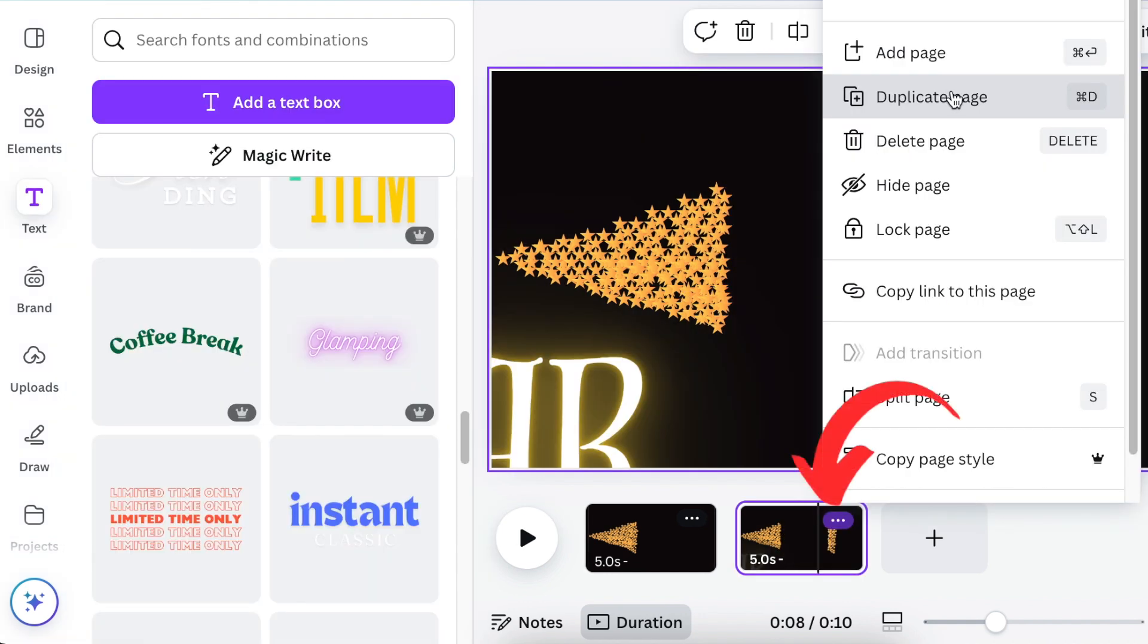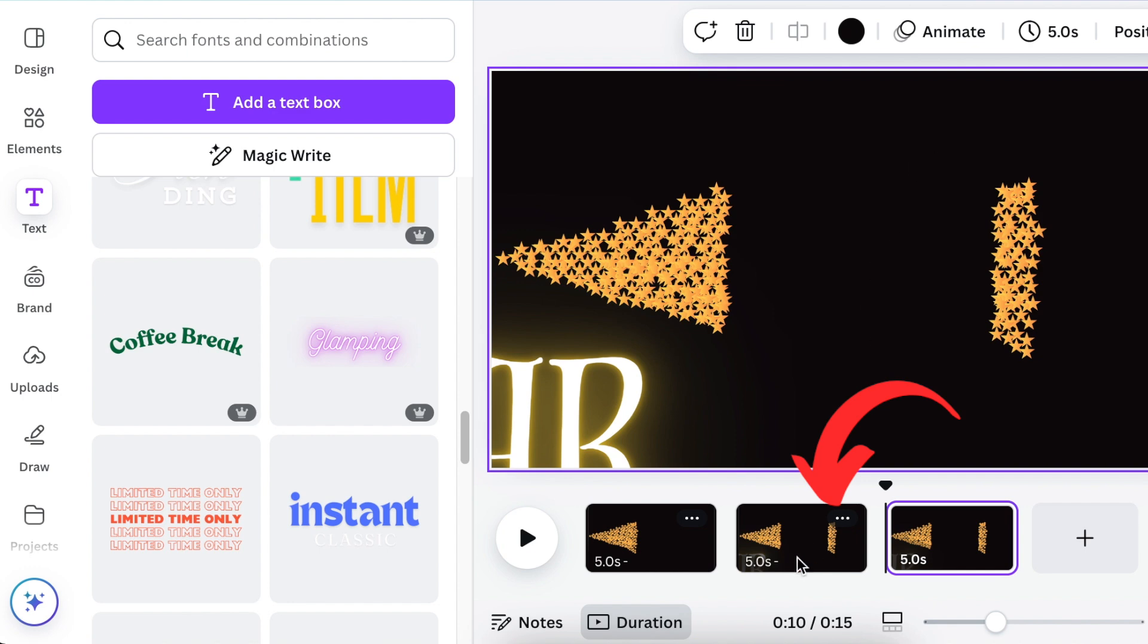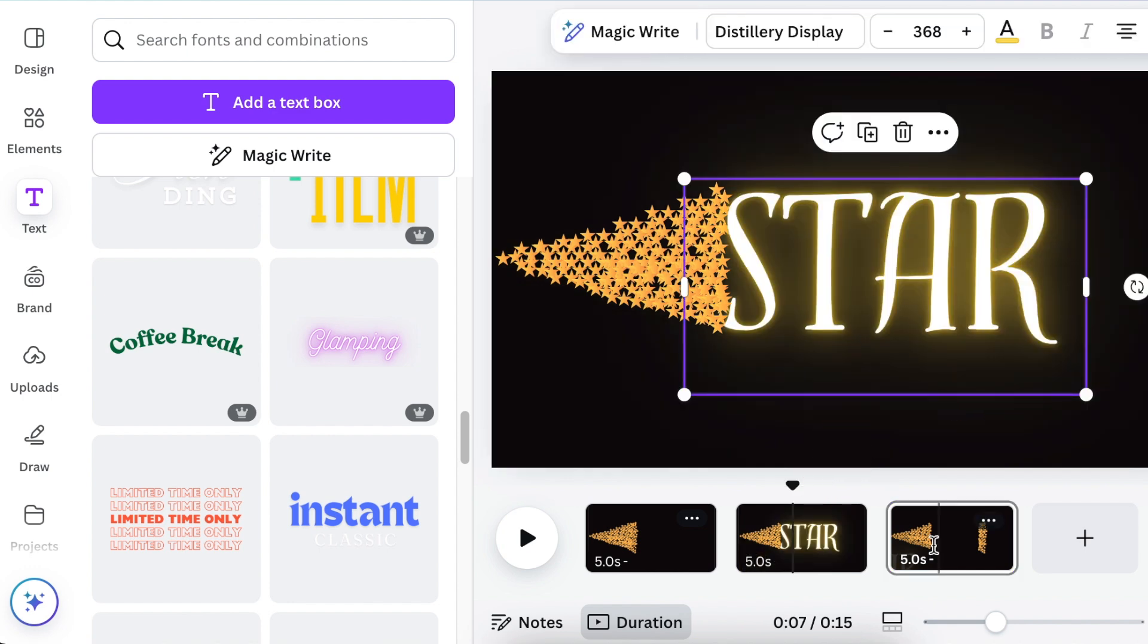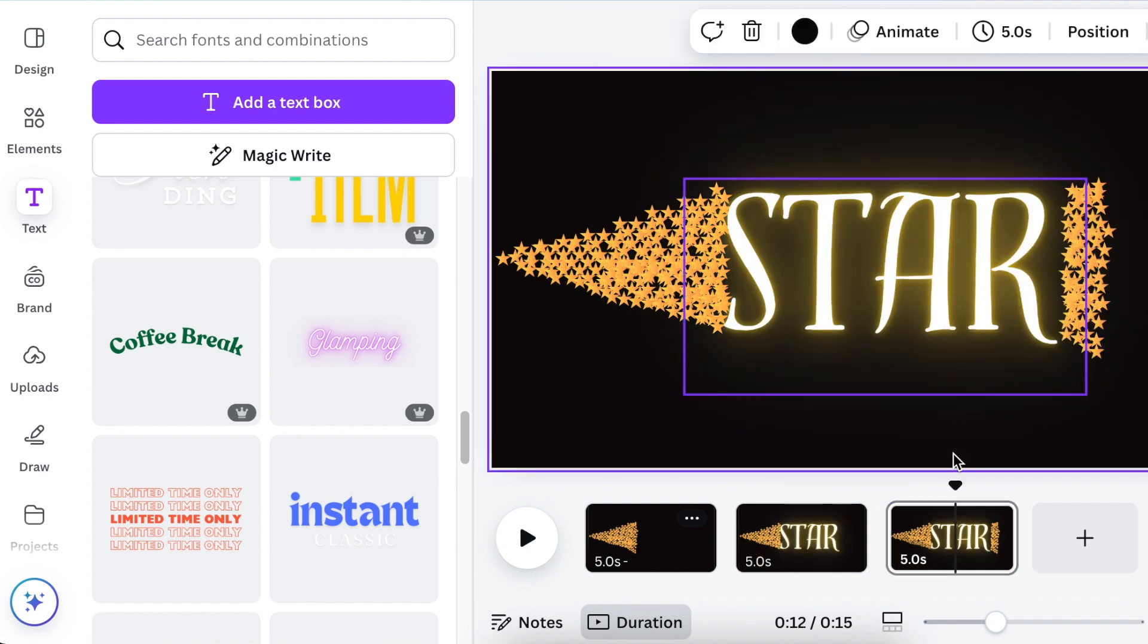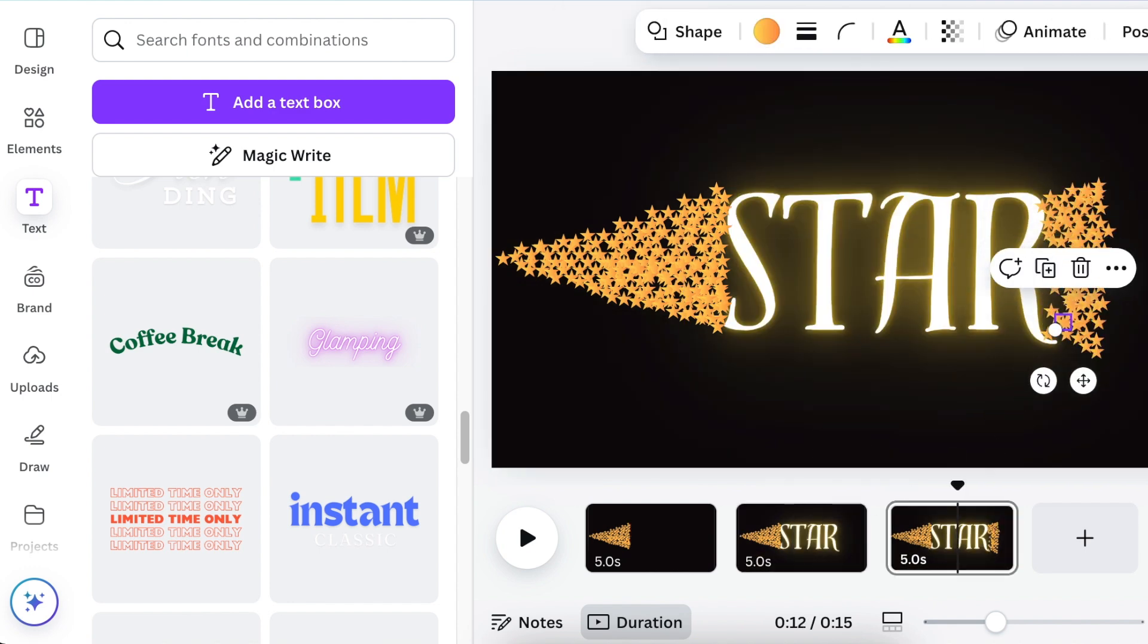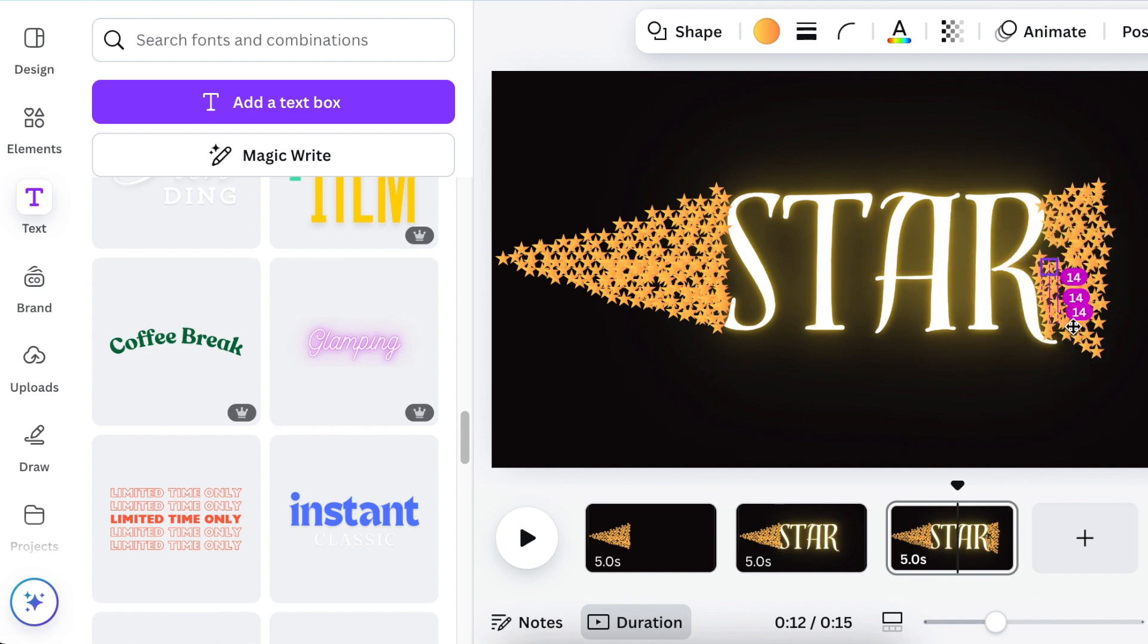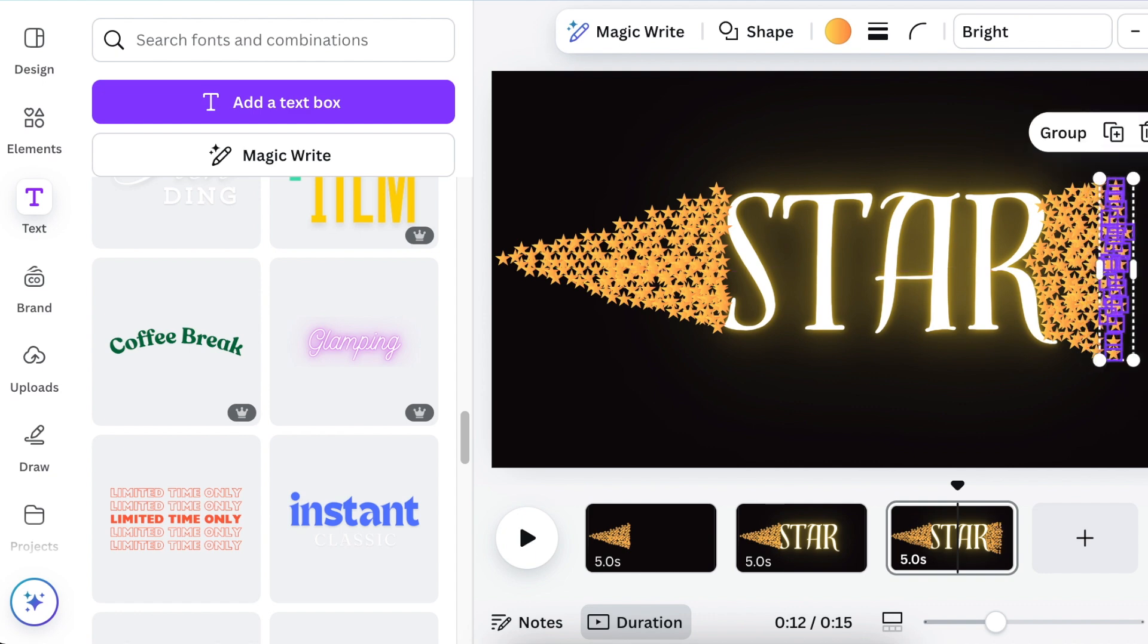Duplicate the page so that you have a third page. On your third page, create an outgoing arrow pointing the other direction.